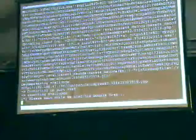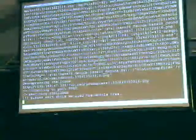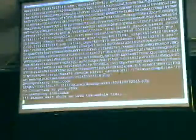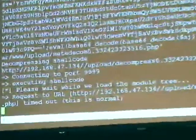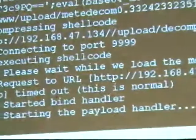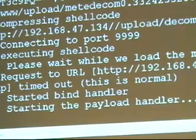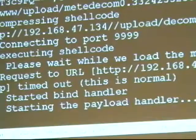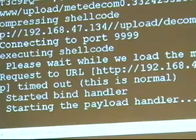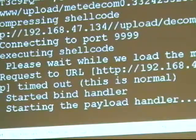And now you can see the Metasploit framework is trying to connect into port 9999. There we go. Thank you.